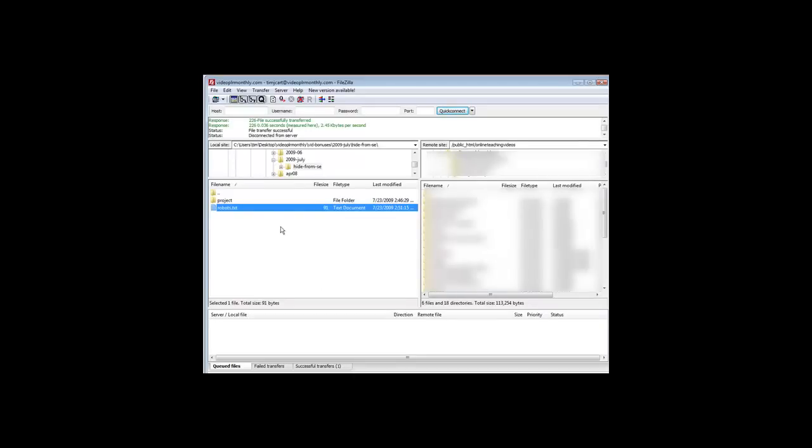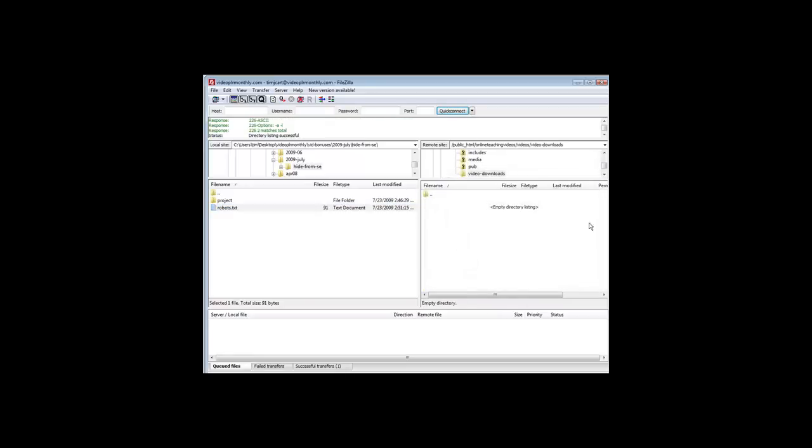The easy way to fix that is to load up a blank index page into each of your directories that are in your robots.txt file. What we would do is we would go into our download directory, so video downloads within videos, and we want to upload a file called index.html with nothing in it.